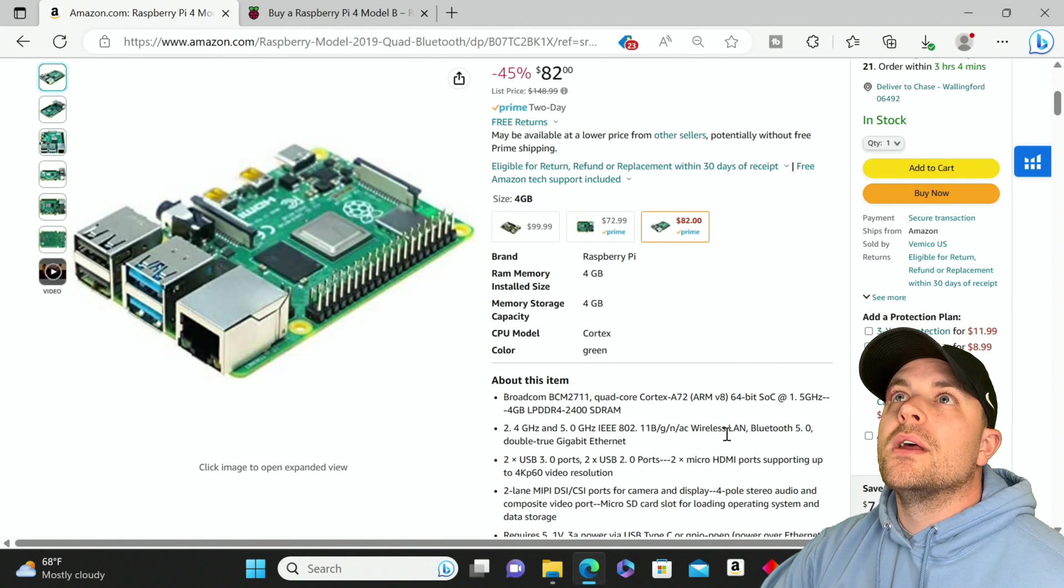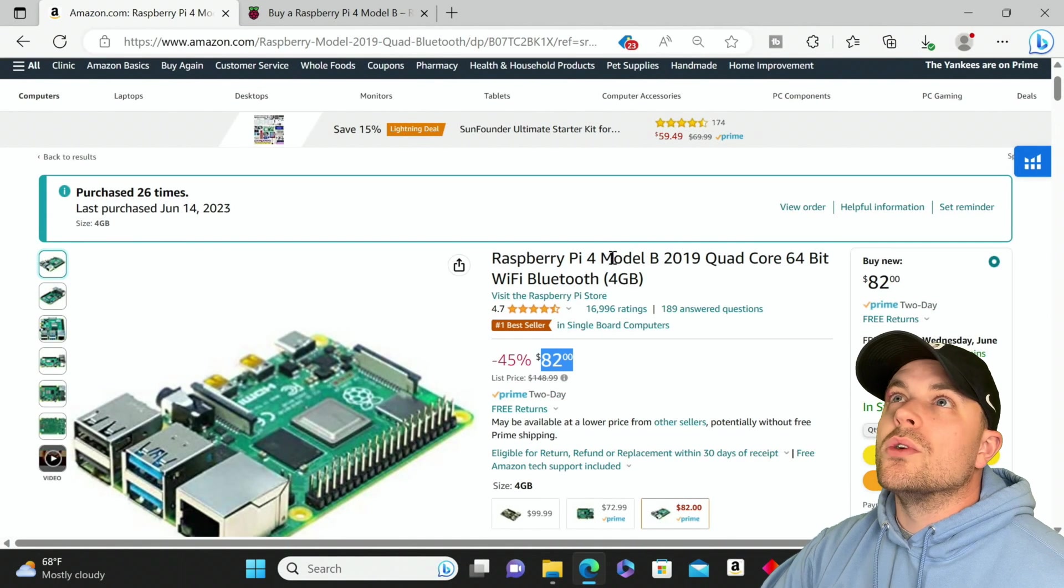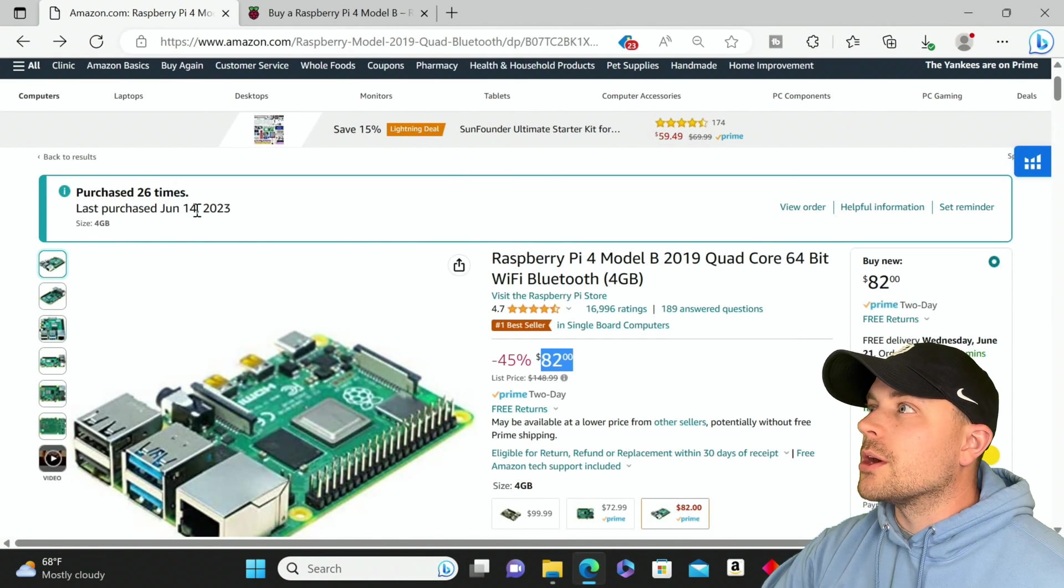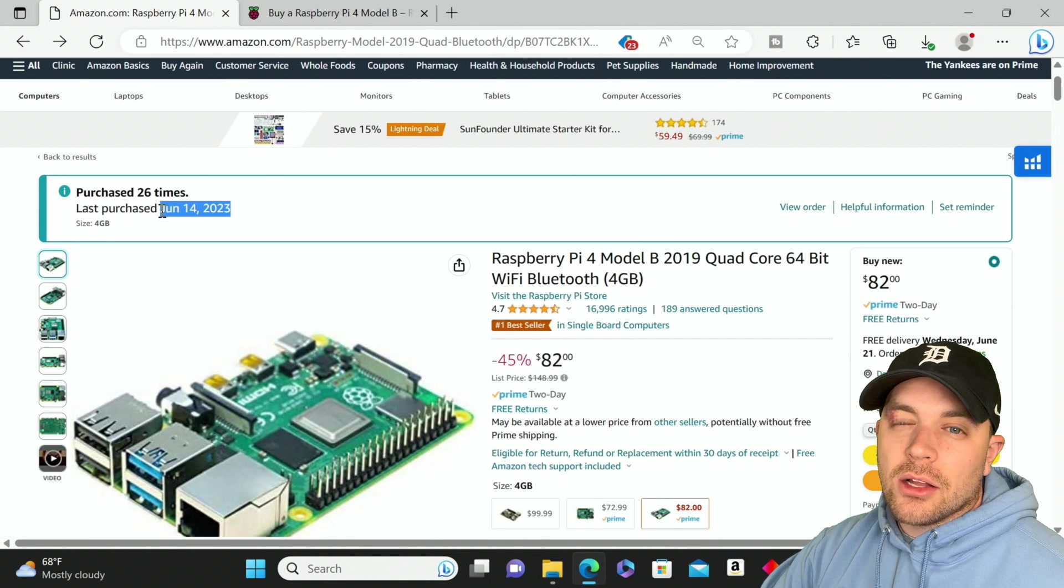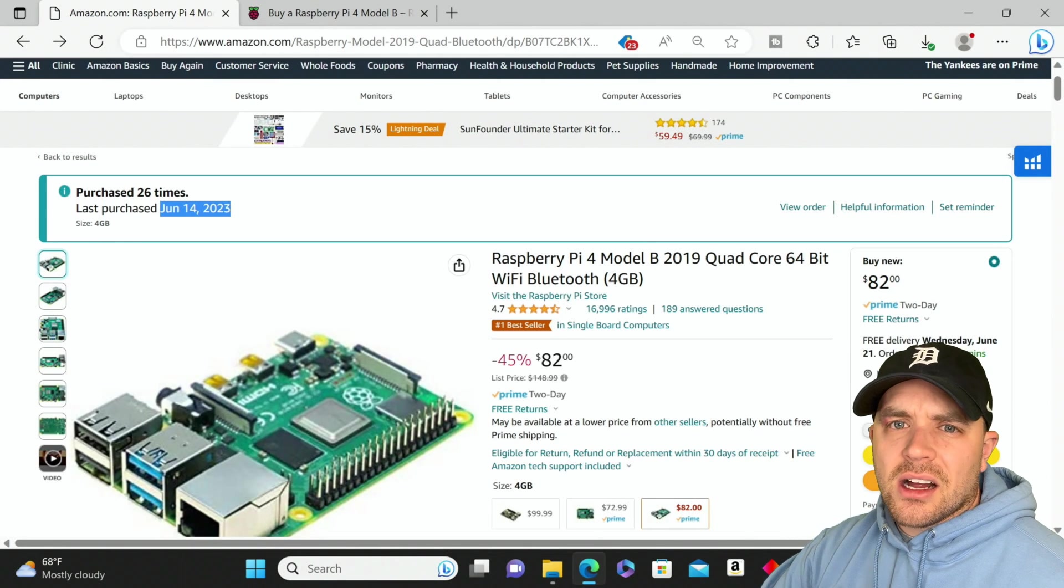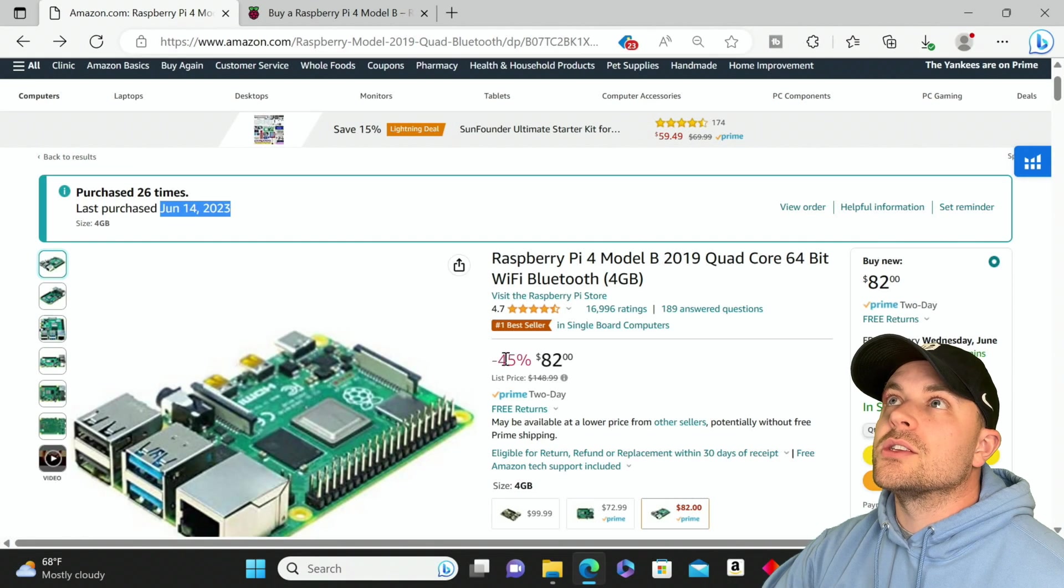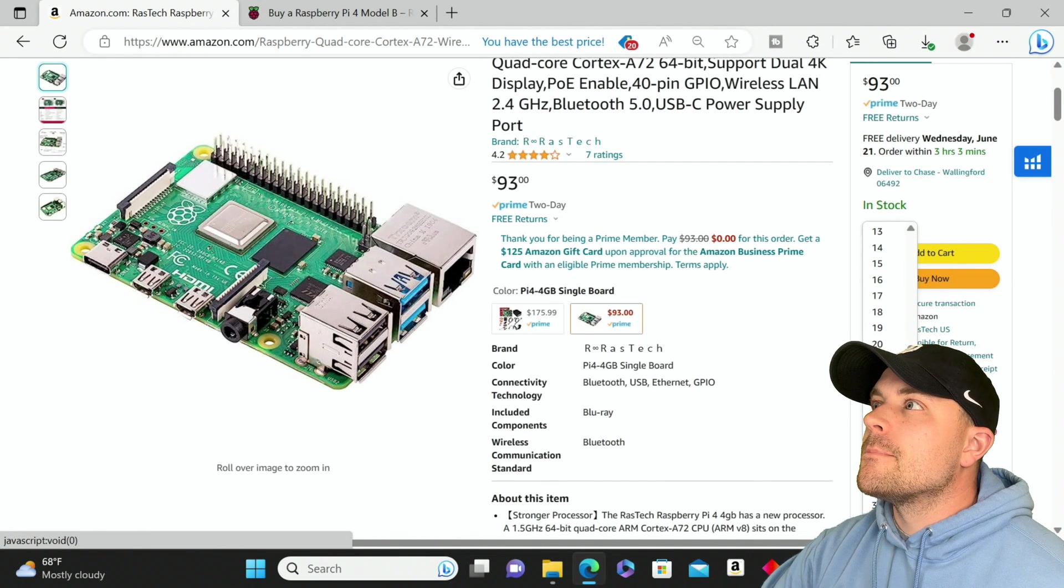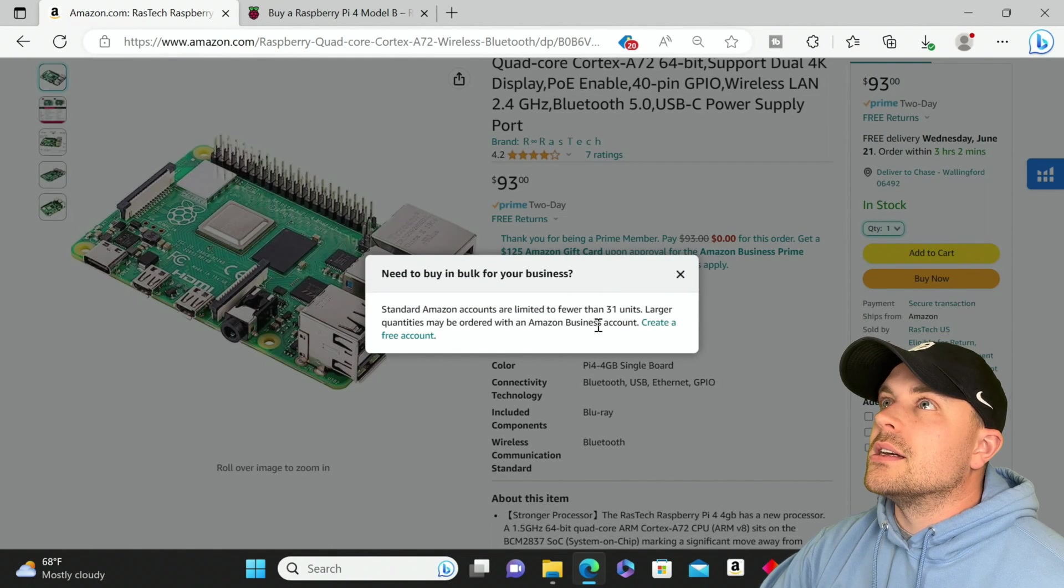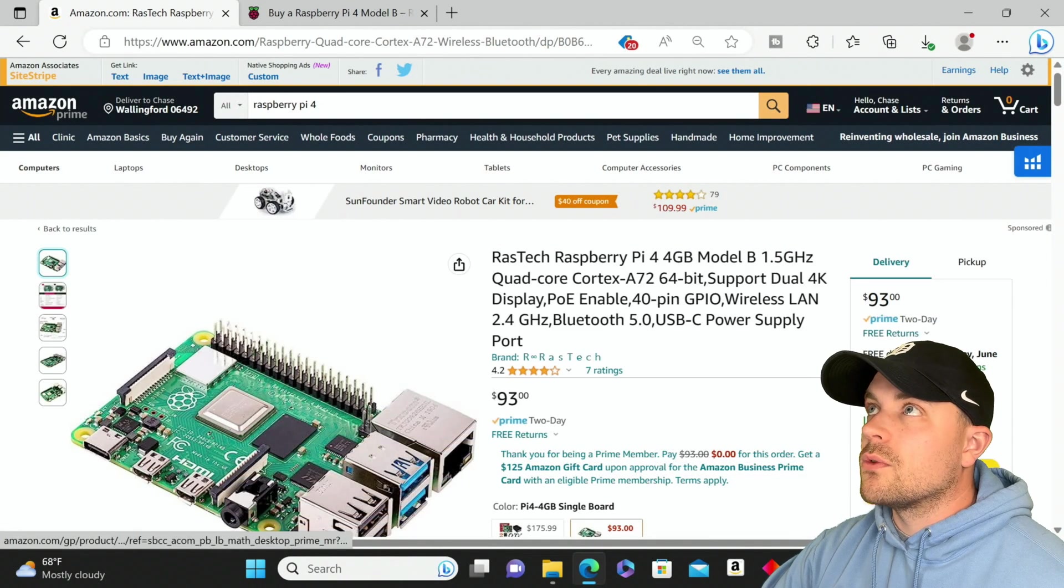Here we have that 4 gigabyte RAM version again, 93 dollars. This is a different listing than the one up here which was 82. Let's see what the inventory is like on this one for 82. We're not seeing any warnings here, usually it'll say like we saw in that 8 gigabyte RAM version that there were only 12 in stock. No restrictions, we can come in here and buy 100 of them if we wanted to.